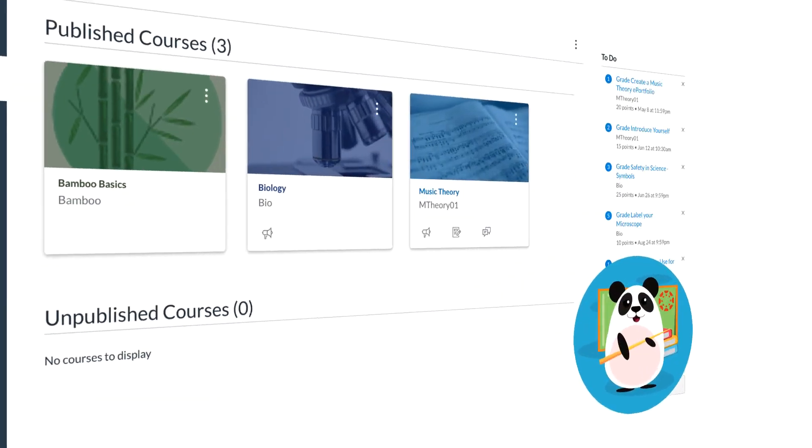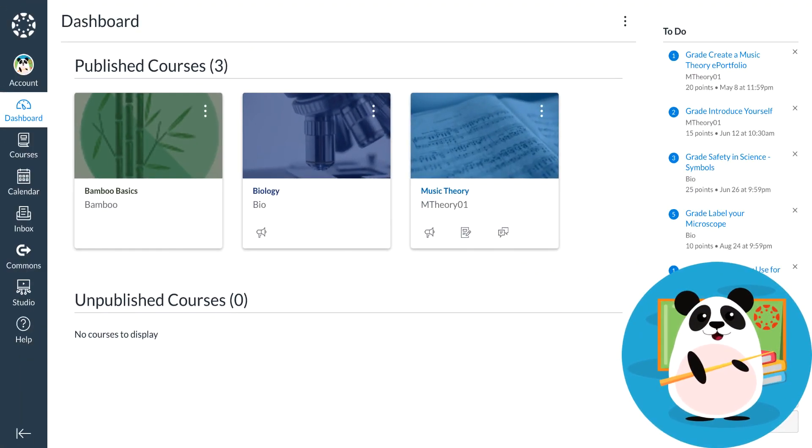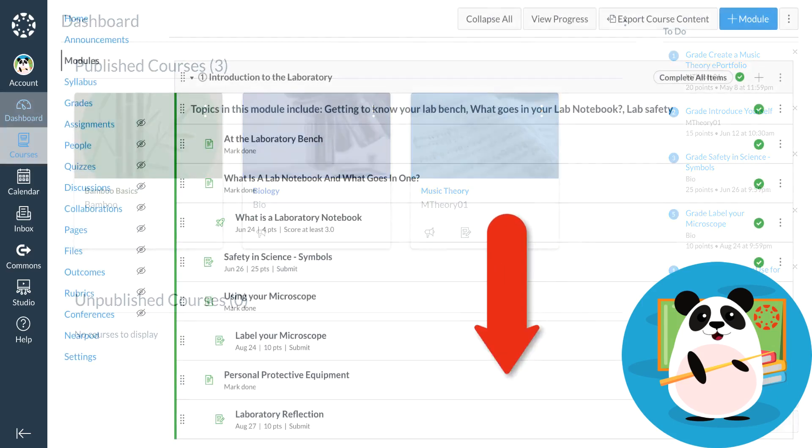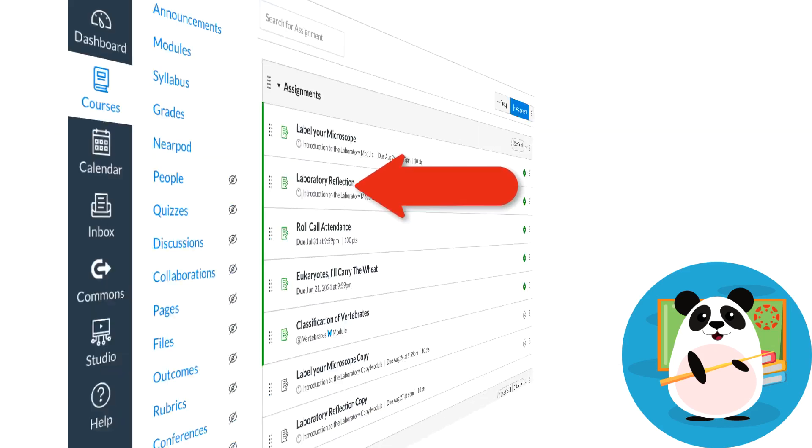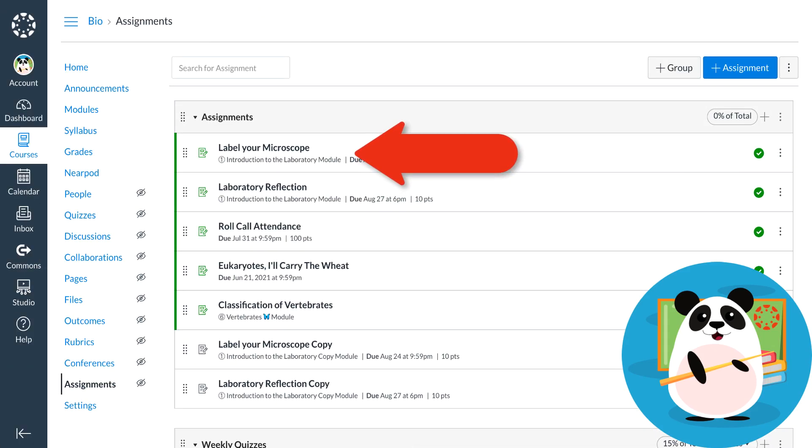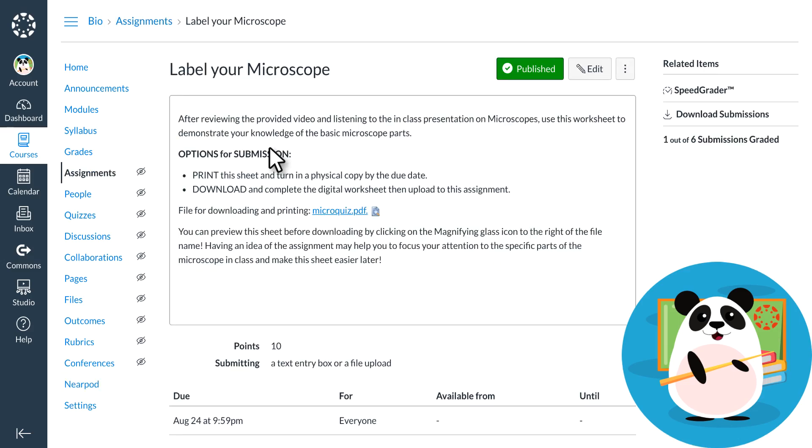To access SpeedGrader, Dr. Panda can navigate directly to an assignment needing feedback from their to-do list or by selecting the name of an assignment from a module or assignment index page. After selecting the name of the assignment, Dr. Panda selects SpeedGrader in the sidebar under Related Items.